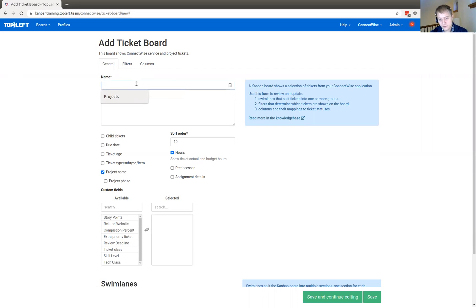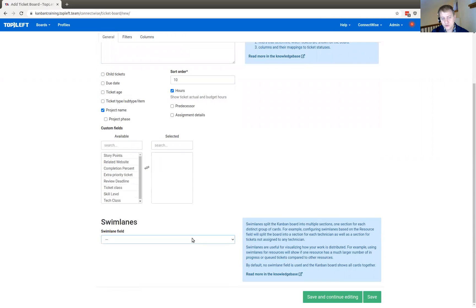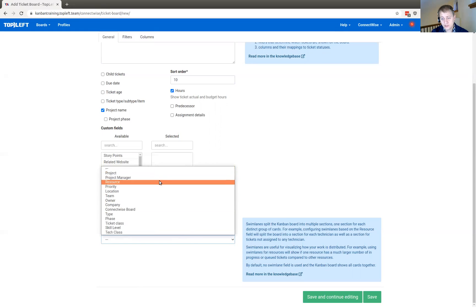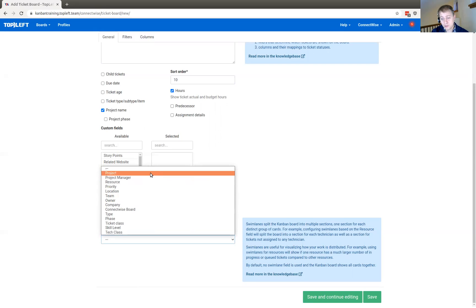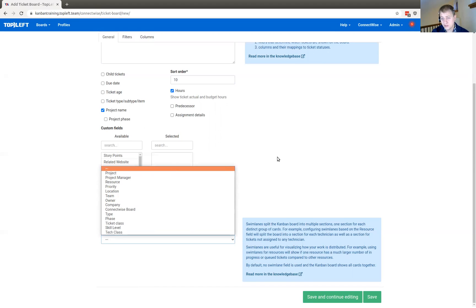Each Kanban board needs a name. These options have to do with which fields appear on the cards on the Kanban board. You can select which custom fields to see and your swim lane. Swim lane has to do with how the tickets are grouped together. A common choice is to see how tickets are assigned to people — that means you see one group for each member of your team. You select the resource for that. Another common option is the project, so if you're looking at project work and you want to see tickets by their project, that's the swim lane you want to use.